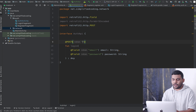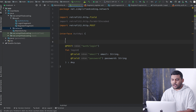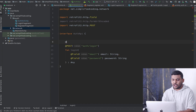I will define my endpoint as 'auth/login'. Because we are using the @Field annotation here, we need to mark this function with @FormUrlEncoded. If you are confused about these things, you should first check the Retrofit tutorial, which you can find from the card on screen.